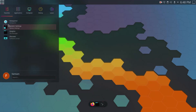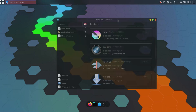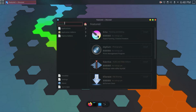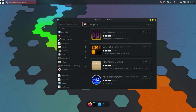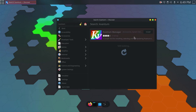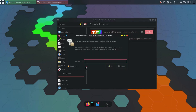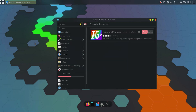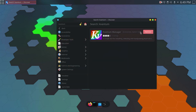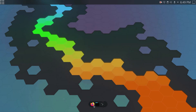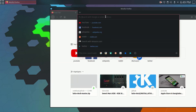Now I'm going to the software center. I'll go to Applications and search for Kvantum. This is what I'm going to install — Kvantum Manager. I'll click Install, enter my password, and press enter. Once that's done I'll close the software center and go to the browser.